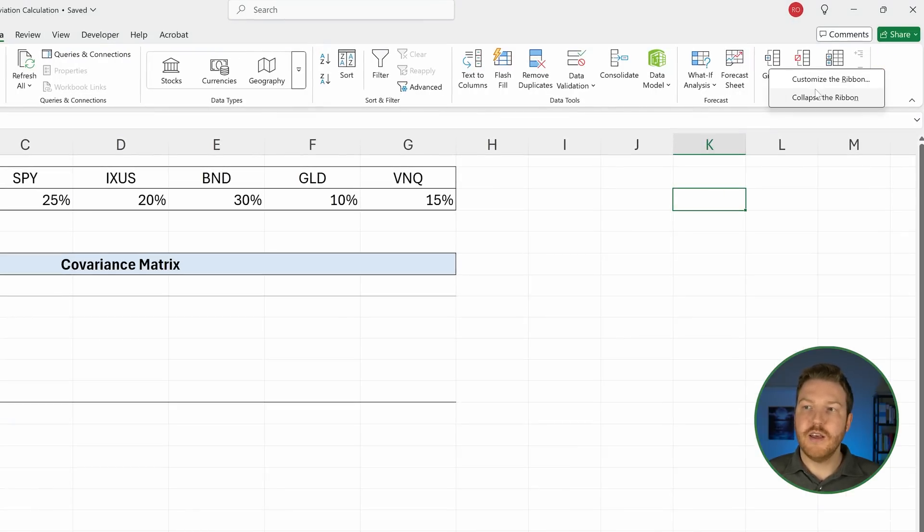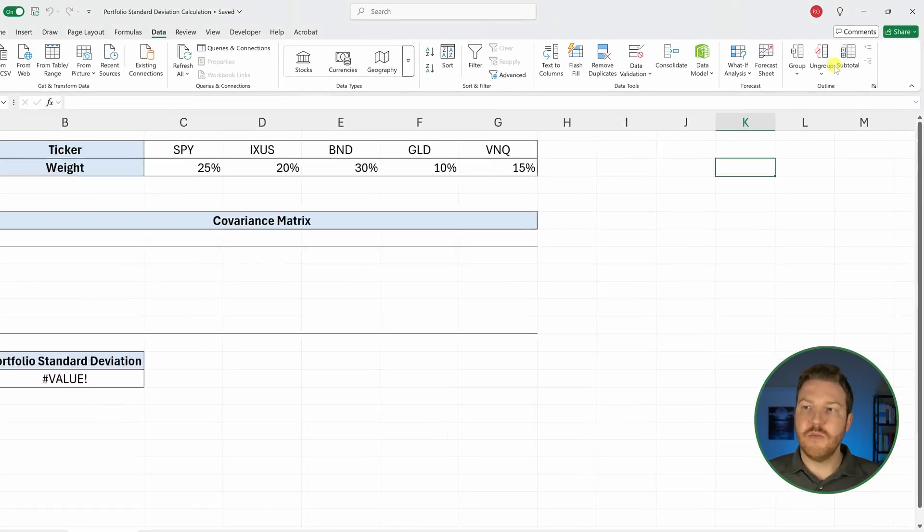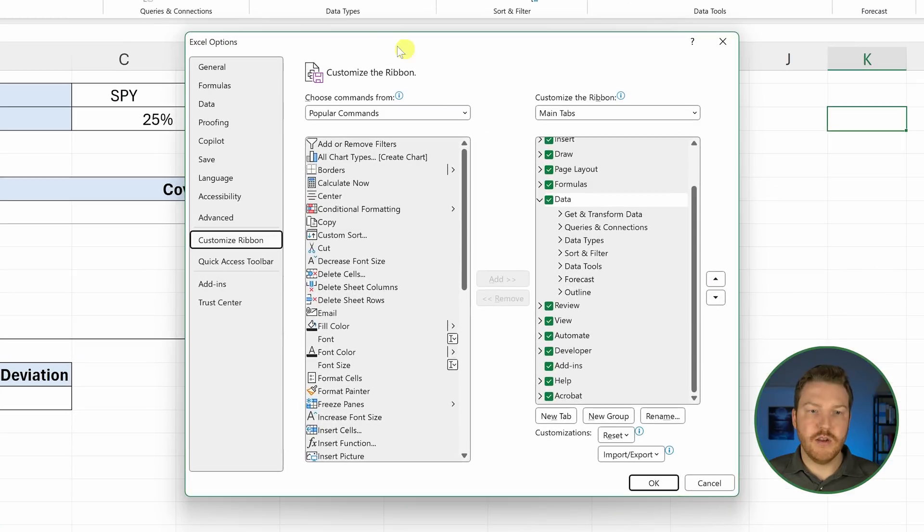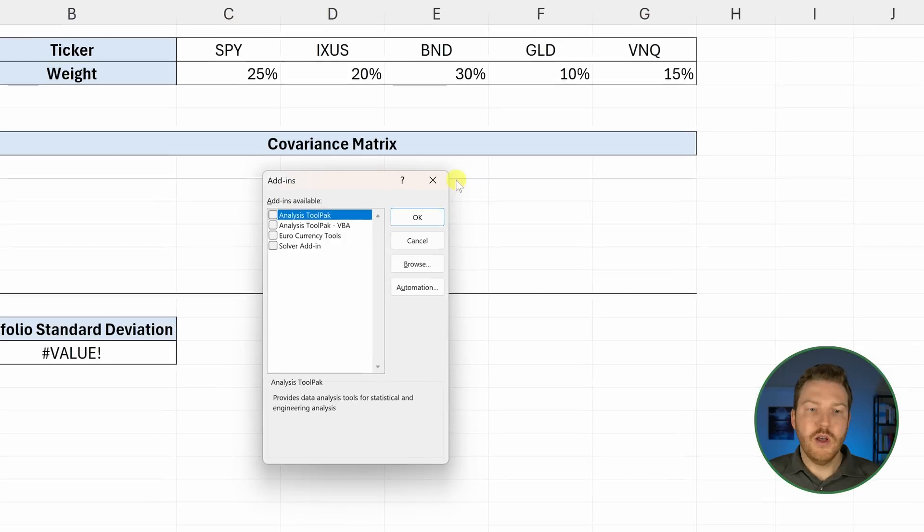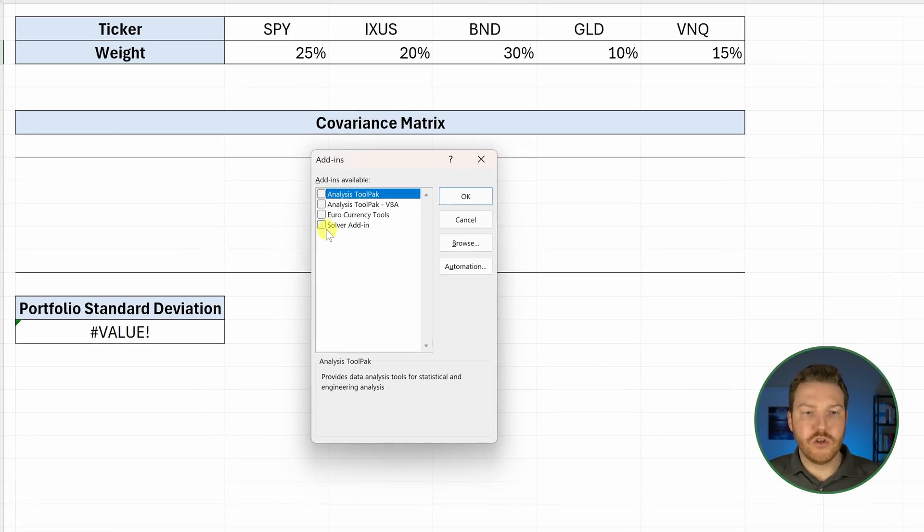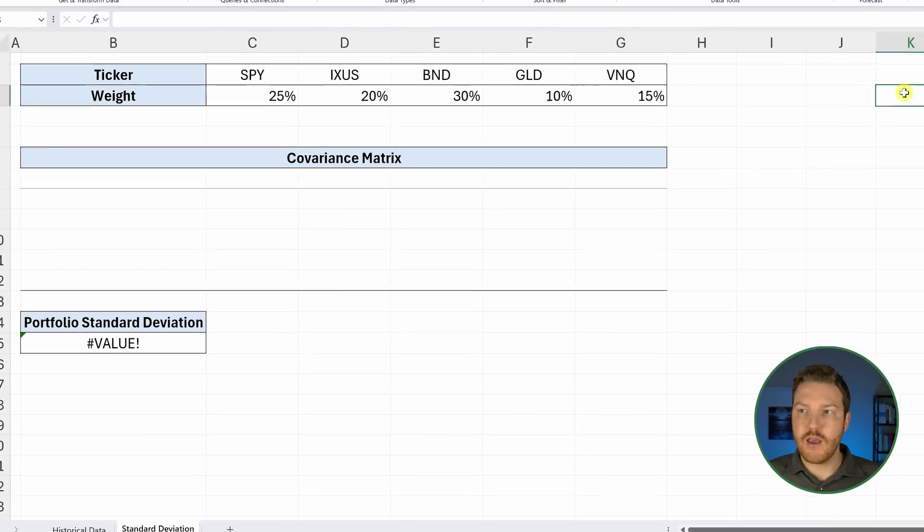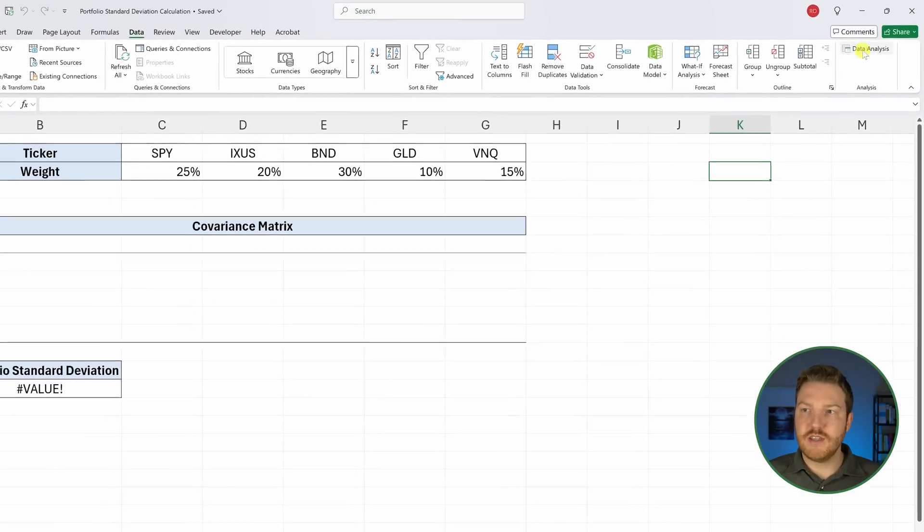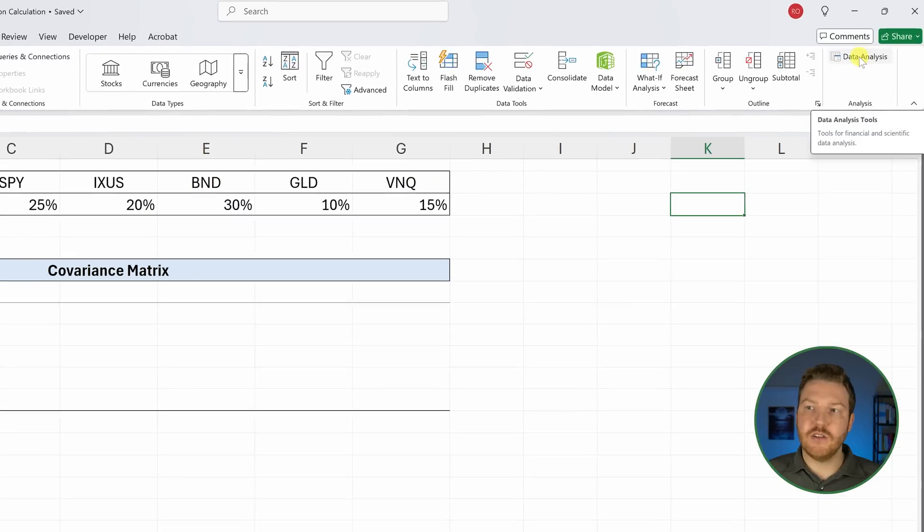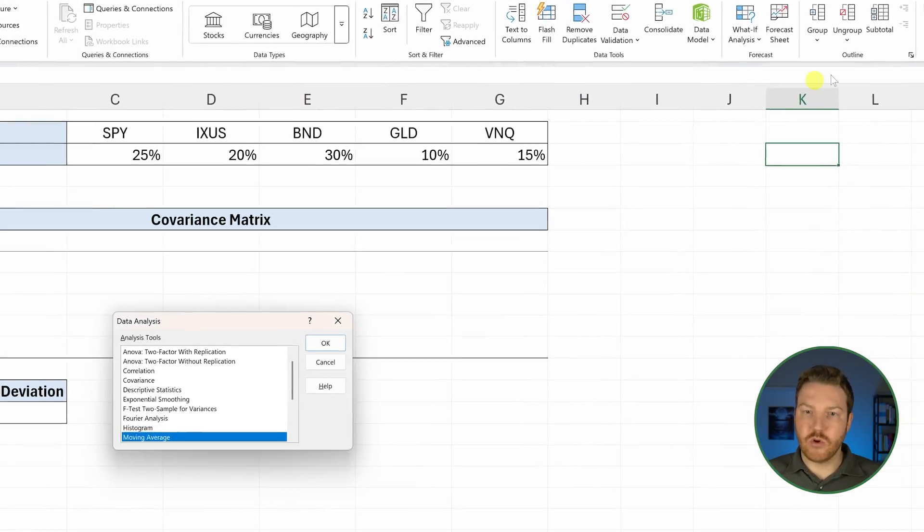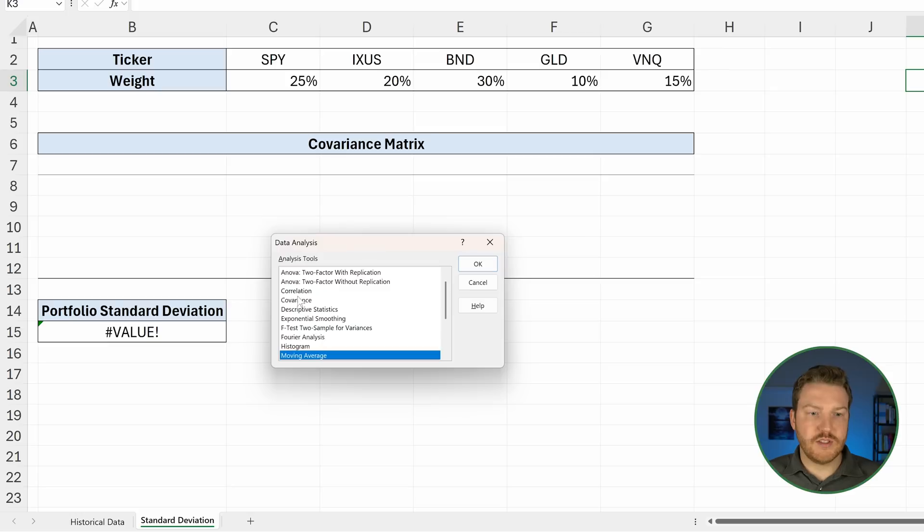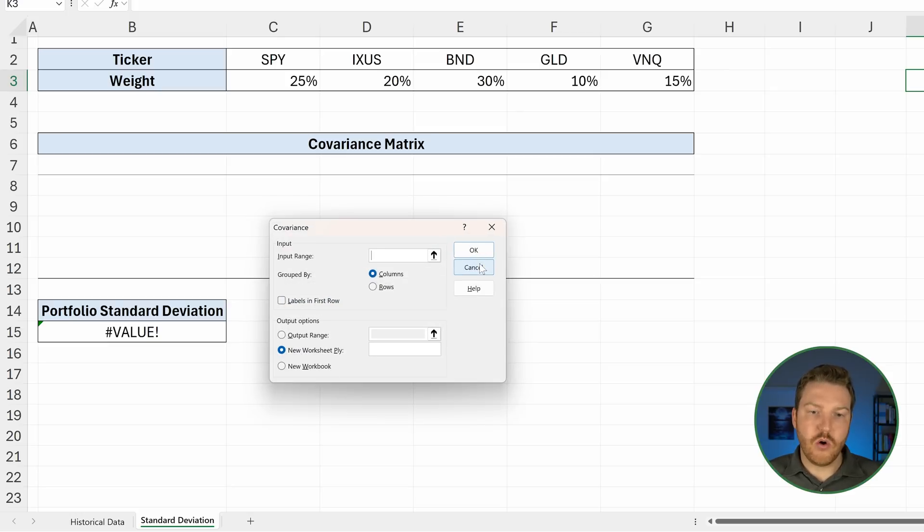you can right click, hit Customize the Ribbon, then go to Add-ins, make sure it says Excel Add-ins and hit Go, and then make sure you enable this Analysis ToolPak and hit OK. Now we'll see Data Analysis pop up and we'll select that. Then we're going to click on Covariance and hit OK.